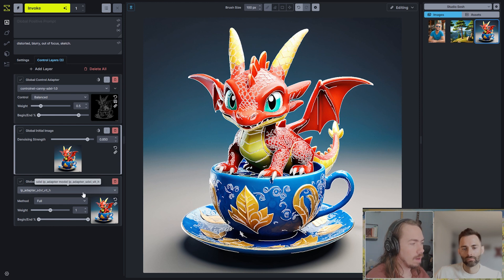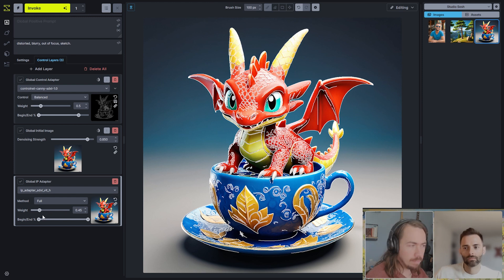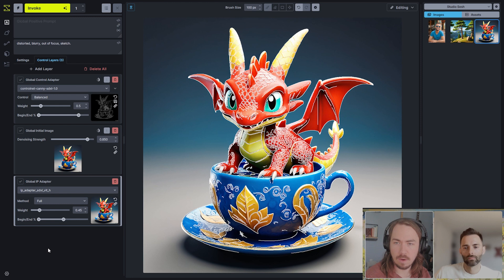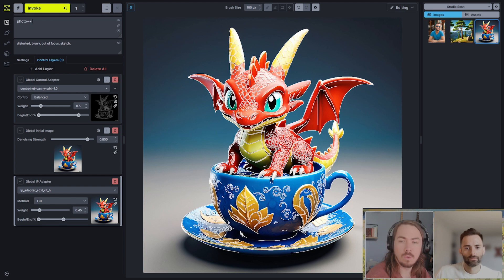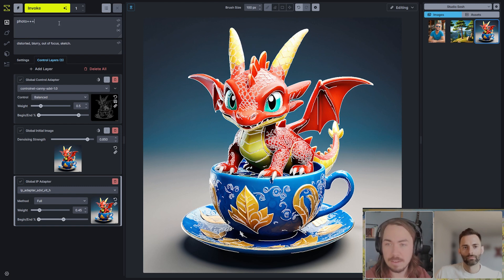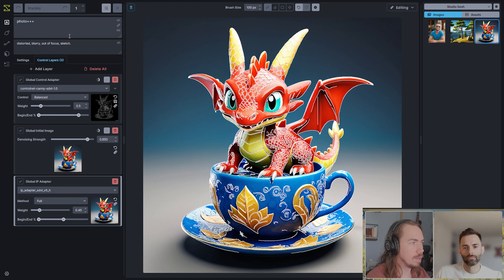This is a good way to guide it toward the colors we want — pushing it in that direction early on. Then for the IP adapter, I'll bring the weight down to about 0.45 to start, leaving it at the full method even though that includes some stylistic elements, but the lower weight helps here. I may also bring down the end step to about 50%. We'll start with this initial configuration to see what we get, and I'm just going to use the prompt 'photo'. I don't want to instruct it too much — I'm relying mostly on the structure and IP adapter to determine the image contents, and just want the prompt focused on 'photo'.